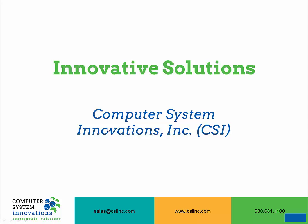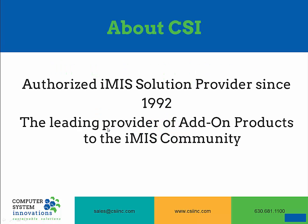My name is Zach Brandt with Computer System Innovations and I will be going over our iImport product. A little bit about CSI, we have been an authorized iMIS solution provider since 1992 and we are the leading provider of add-on products to the iMIS community.